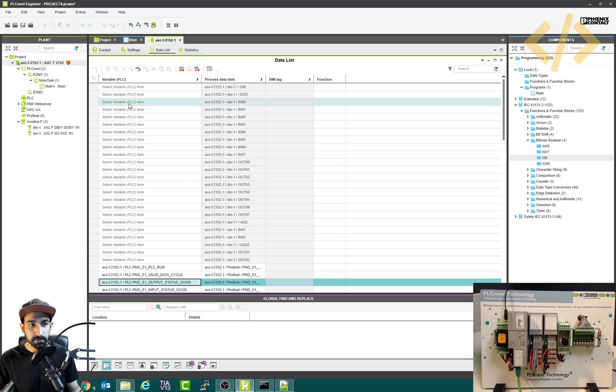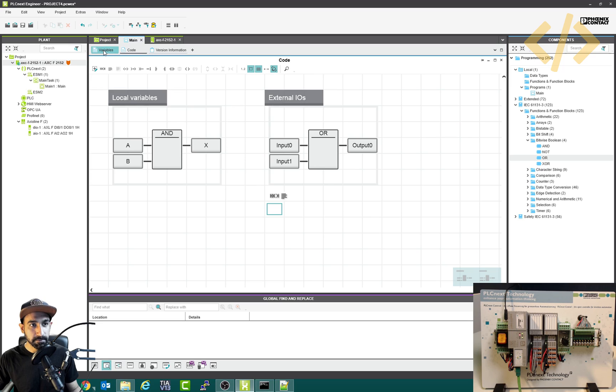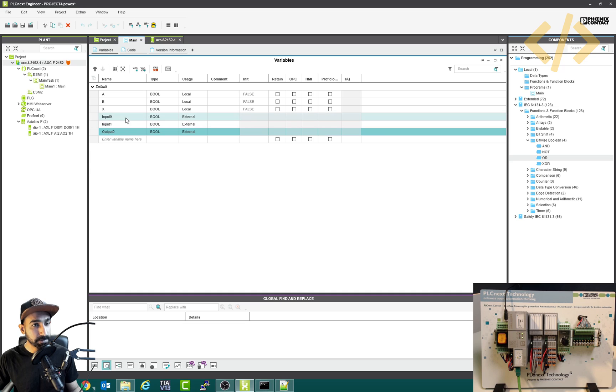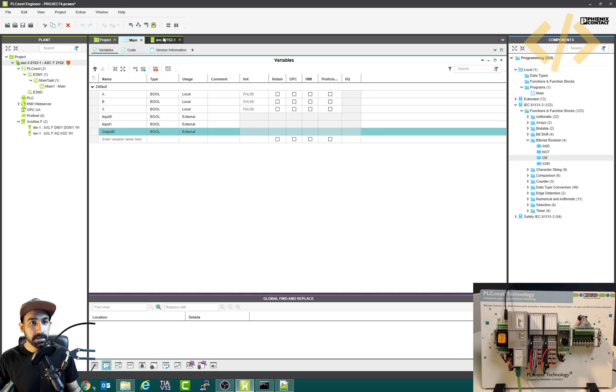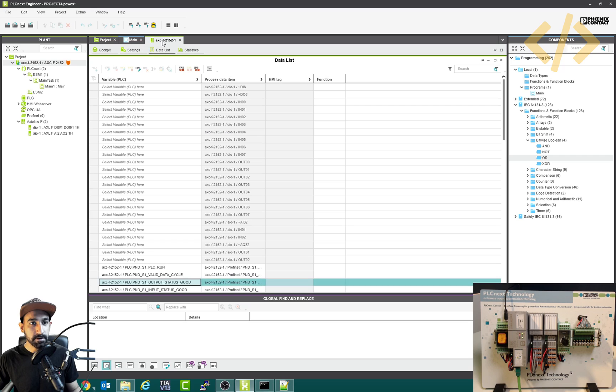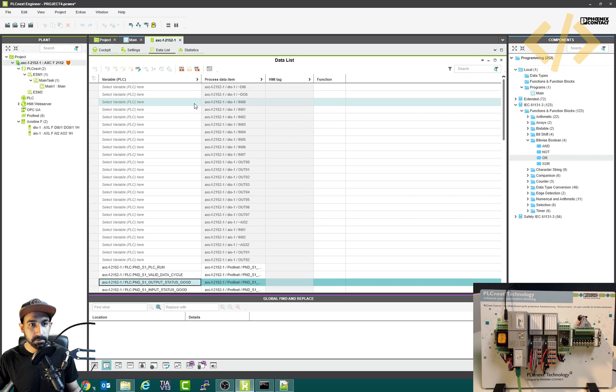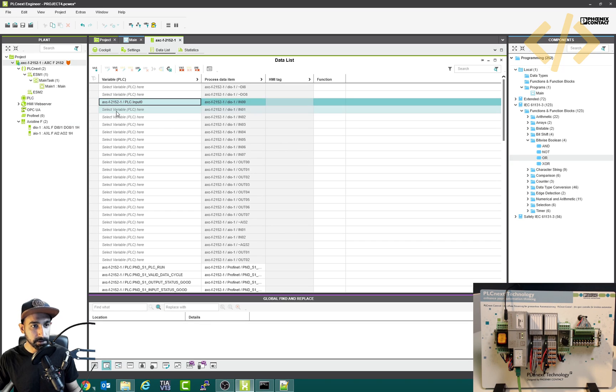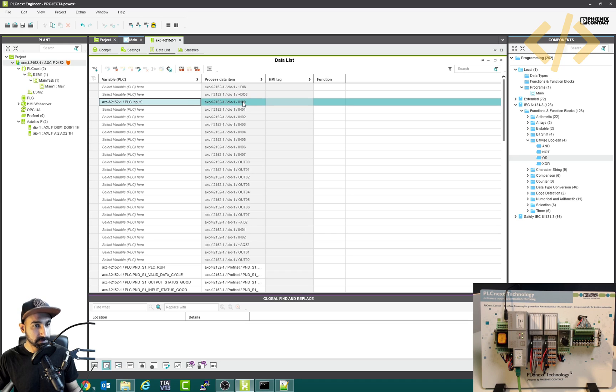So now we have to link the PLC variable which we defined in the main, in the variables like this. Input zero, input one, output zero, these are still variables in the PLC program. It's not linked to IOs yet. To do that, go back to here. And our input zero was in zero. So select this one and you can see three variables which were in the PLC. So I will select input zero. Now this is linked to my external input zero, this variable PLC input zero.